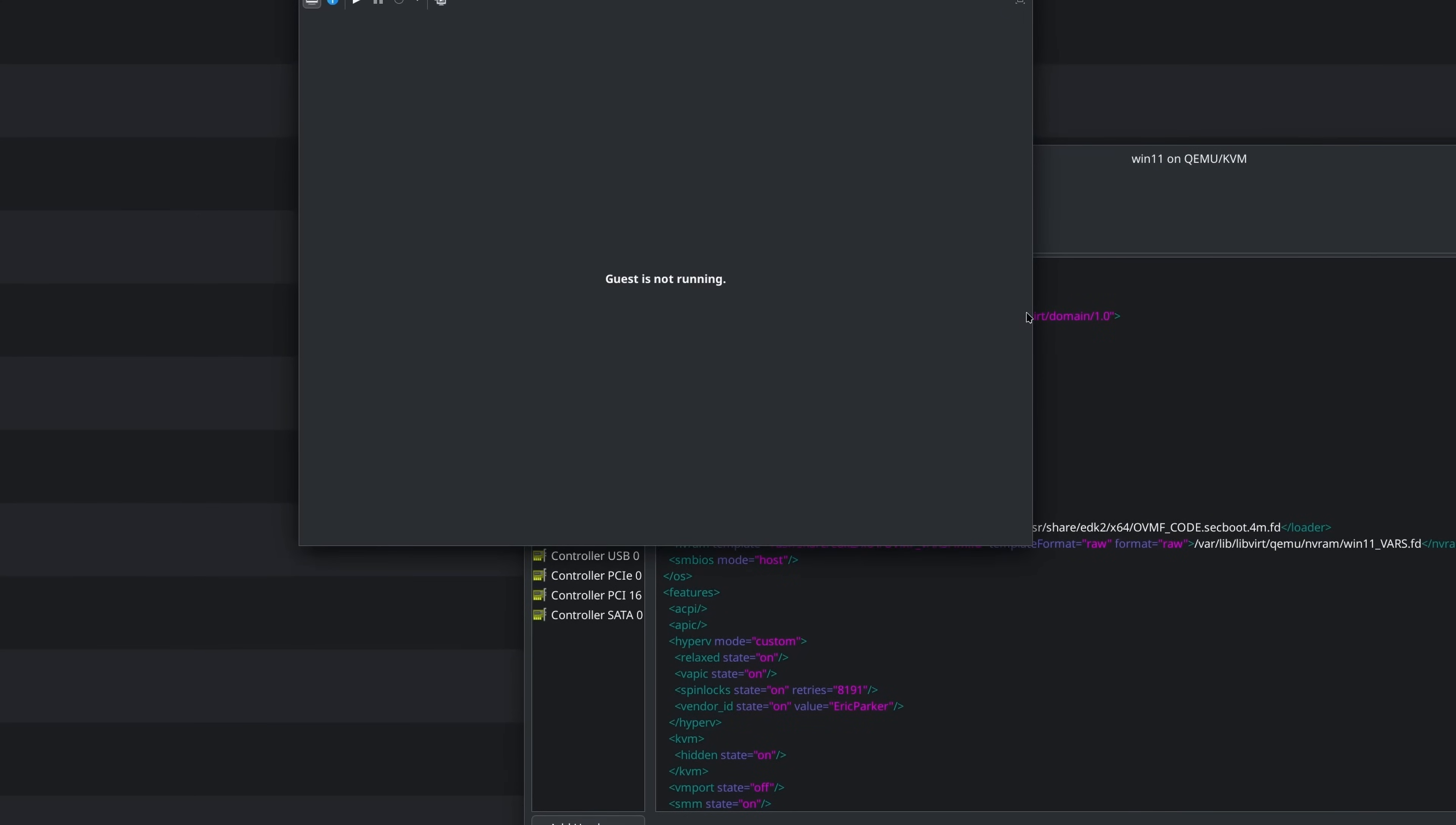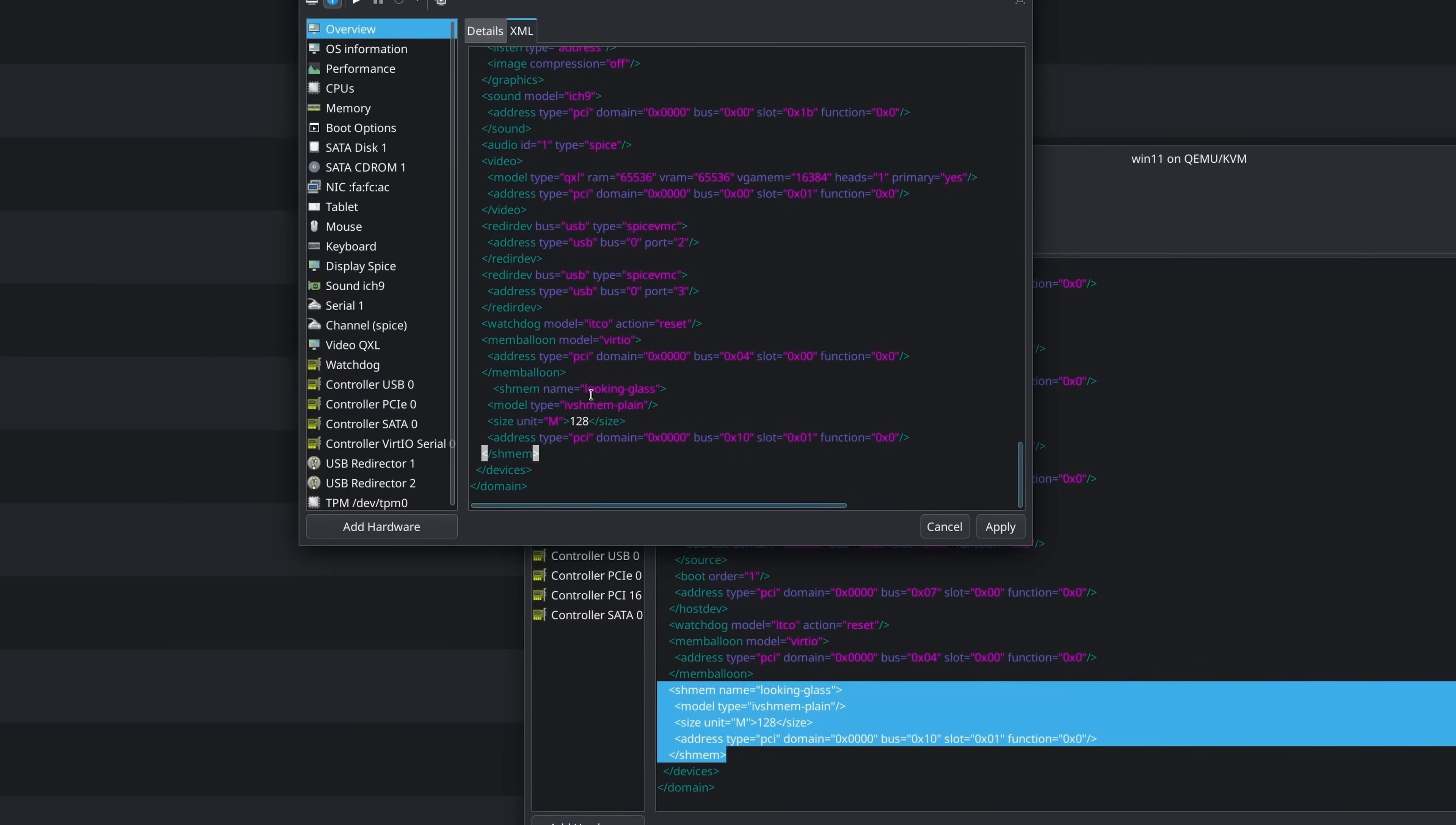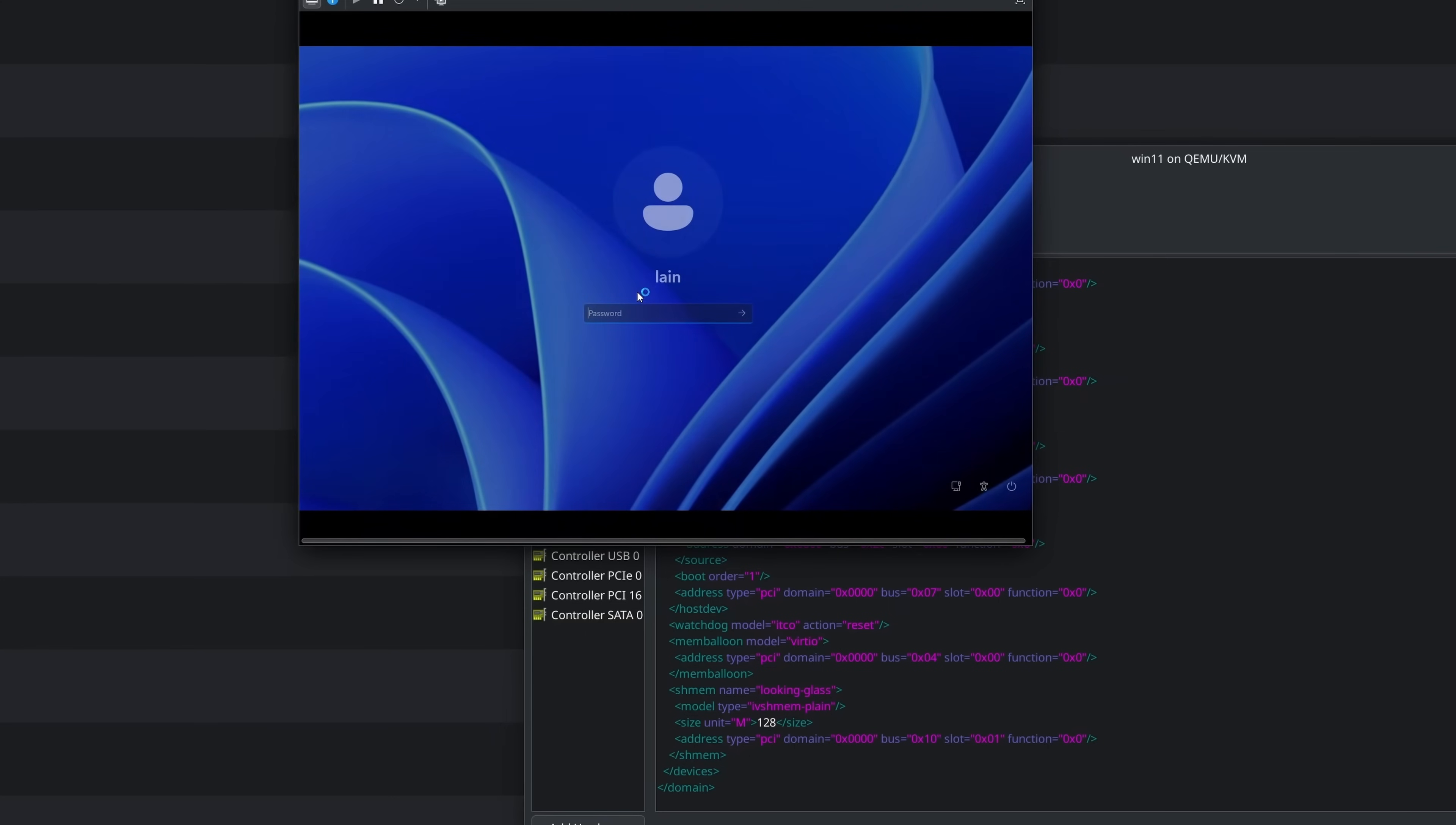So we need to go into our XML and we actually need to add at the bottom down here, we need to add a shared memory device. So we go to the bottom of our devices section and we add a Looking Glass memory device. Now the amount of memory you need to give it varies. You need something like 32 megabytes for 1080p and more for higher resolutions. I'm on 4K and I'm just not that worried about a hundred megabytes of RAM. So I just give it that much. What that does is it creates a shared chunk of RAM that is shared between your Looking Glass and your host, where the frame is transmitted from one to the other.